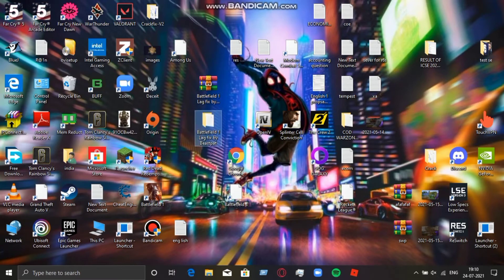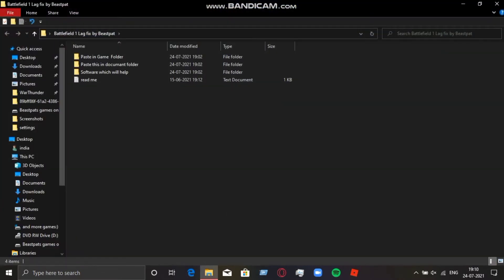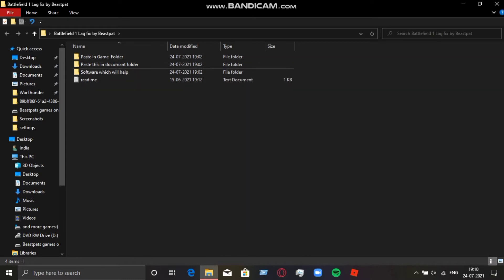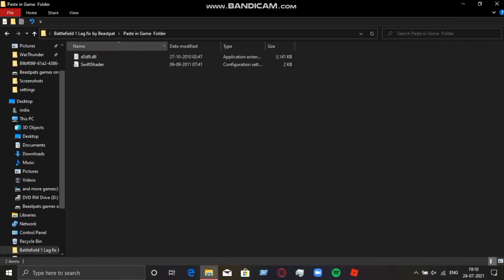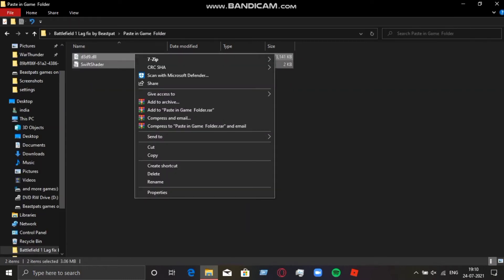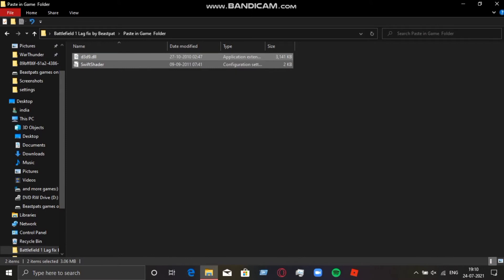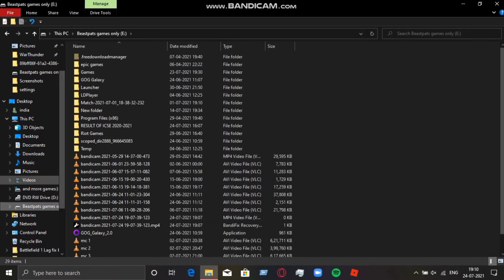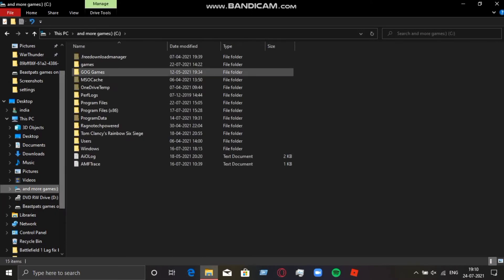After extracting the file you will get three folders. First, go to the 'Paste in Game Folder' folder, copy these two files, and paste them into your game folder — the directory where your game is installed.